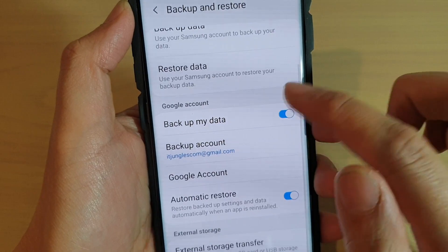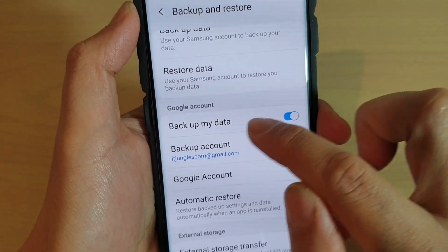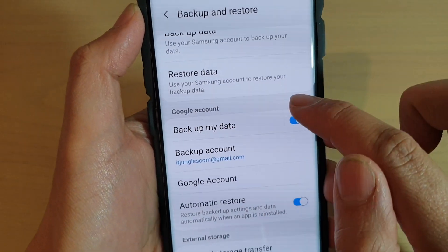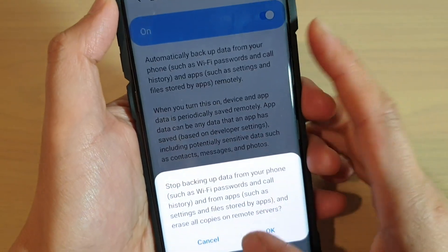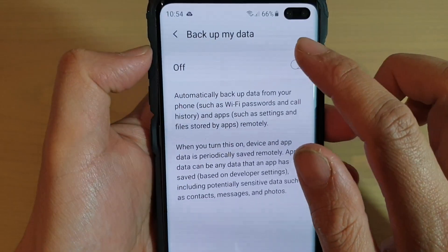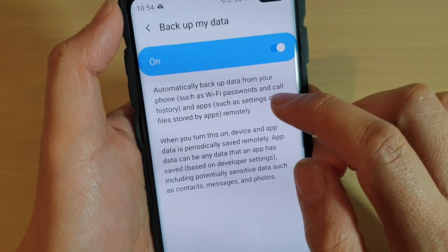Next, tap on Backup My Data under the Google Account section, and then just tap on the switch to turn automatic backup on or off. And that's it.